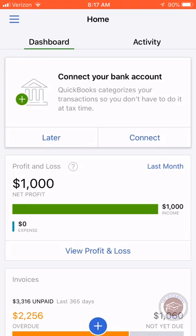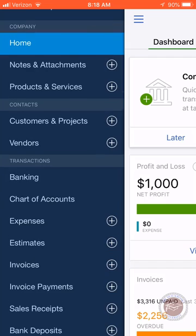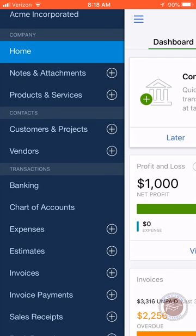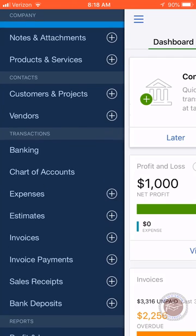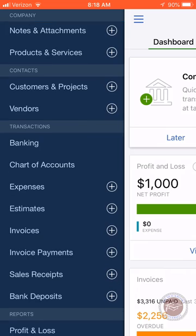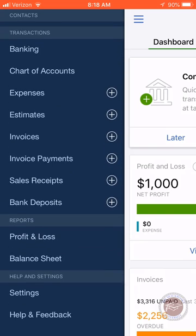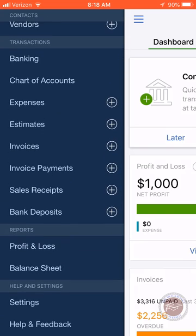Clicking over to the menu, you'll see notes and attachments, products and services, customers and projects, vendors, transactions, all the banking, invoices, payments, and you can pull up reports for profit and loss and balance sheet.